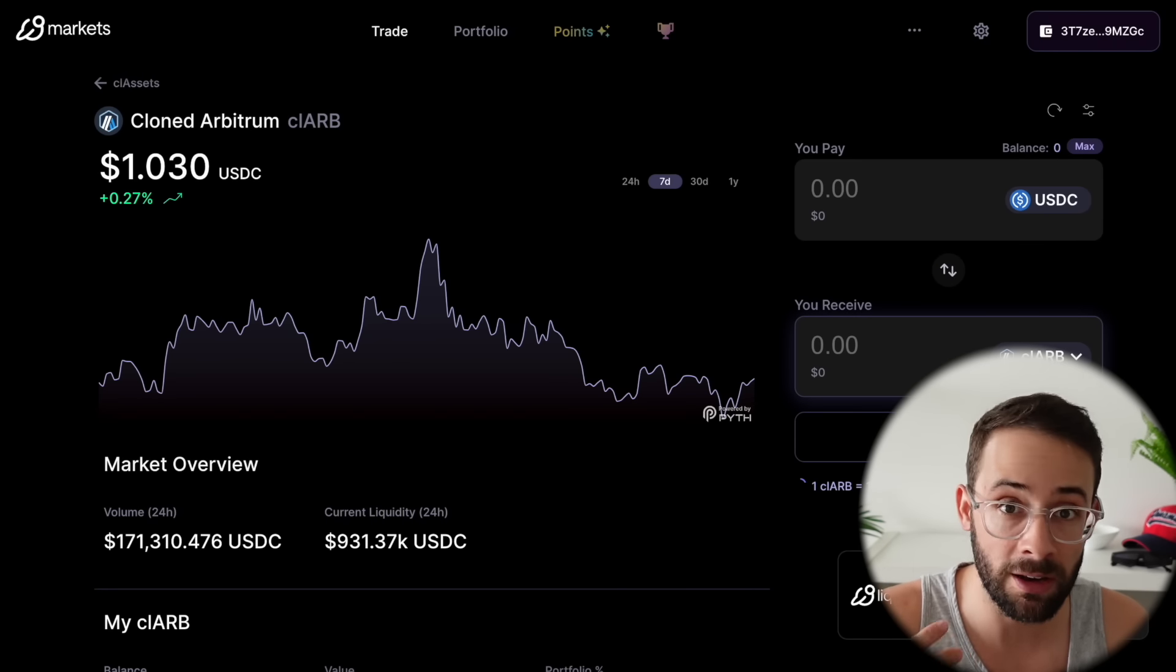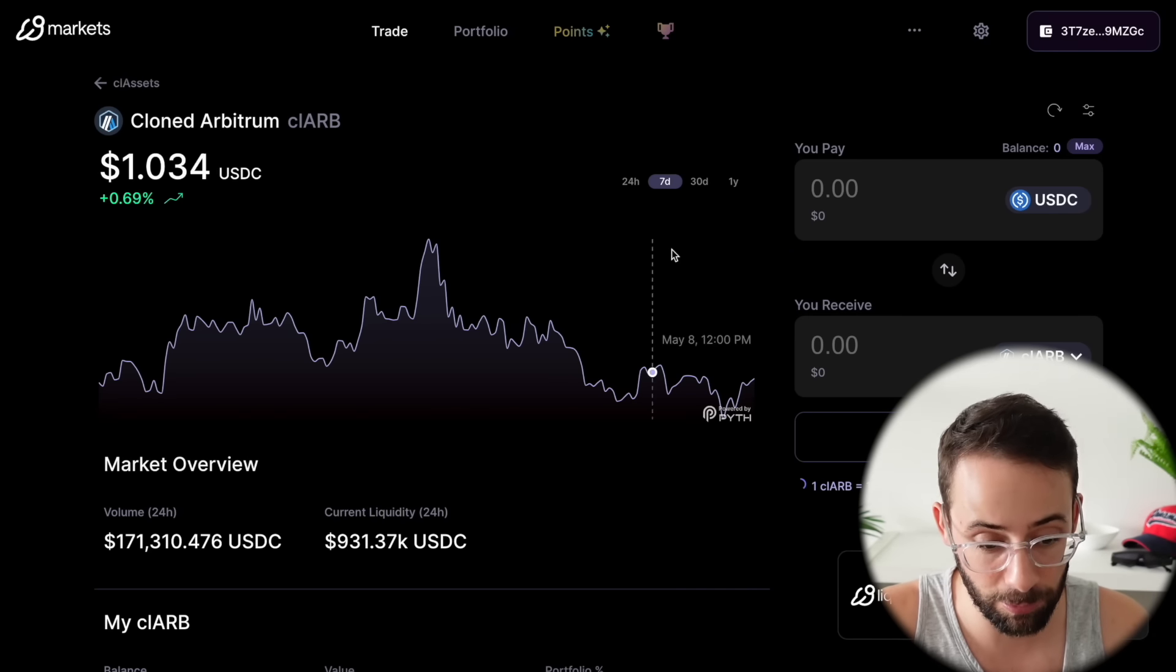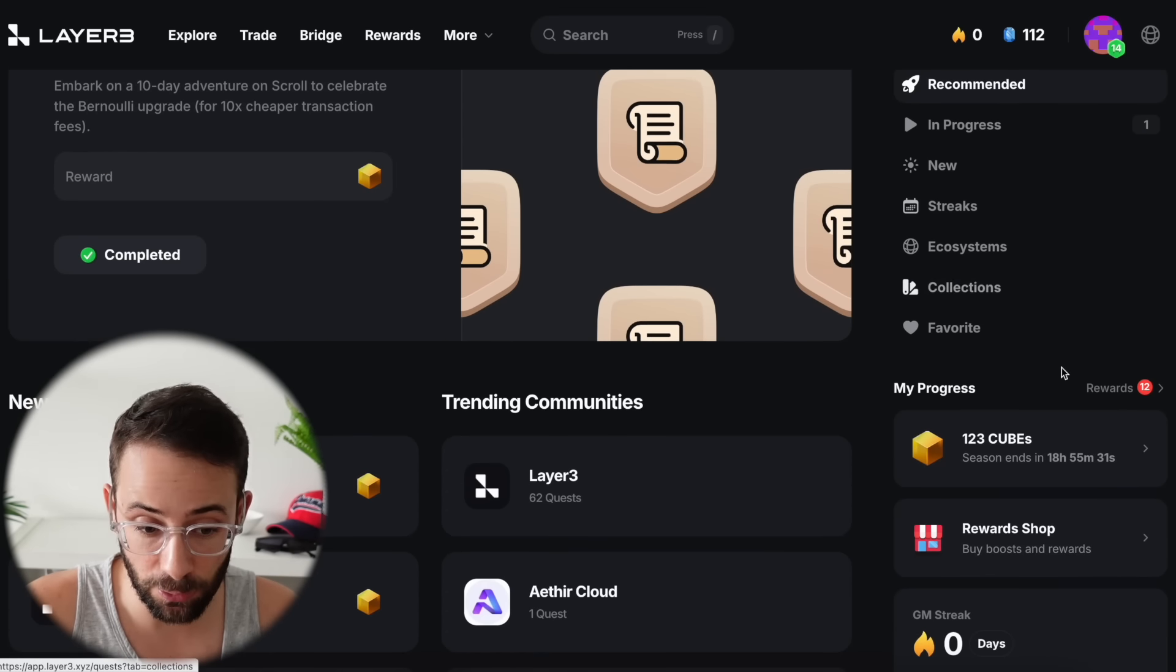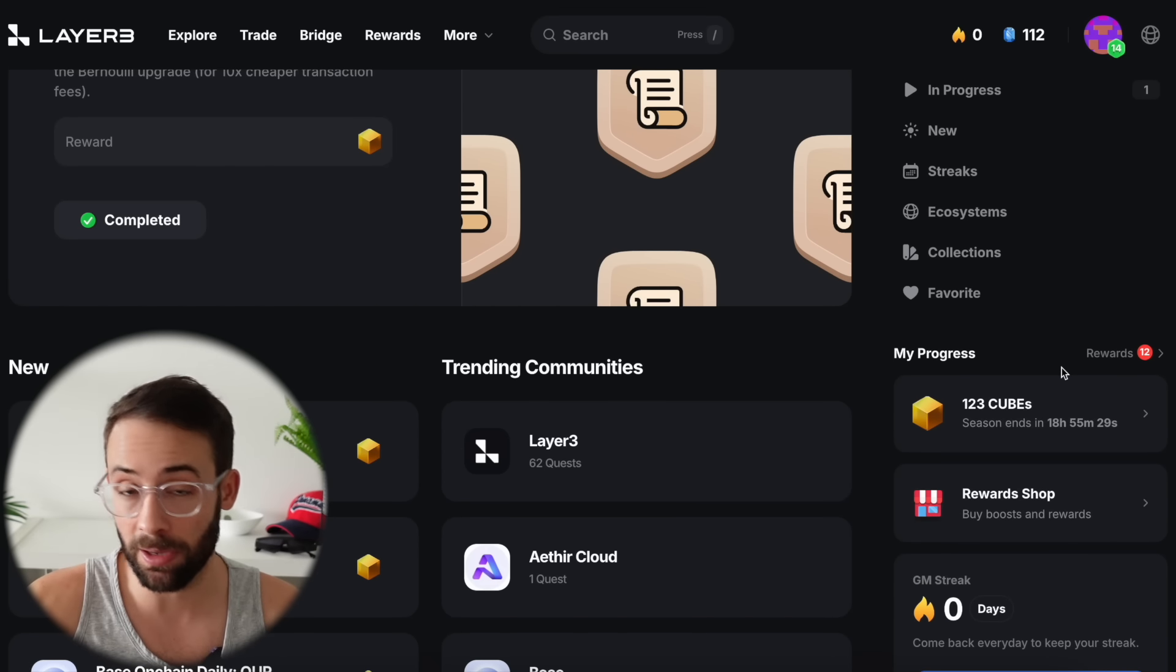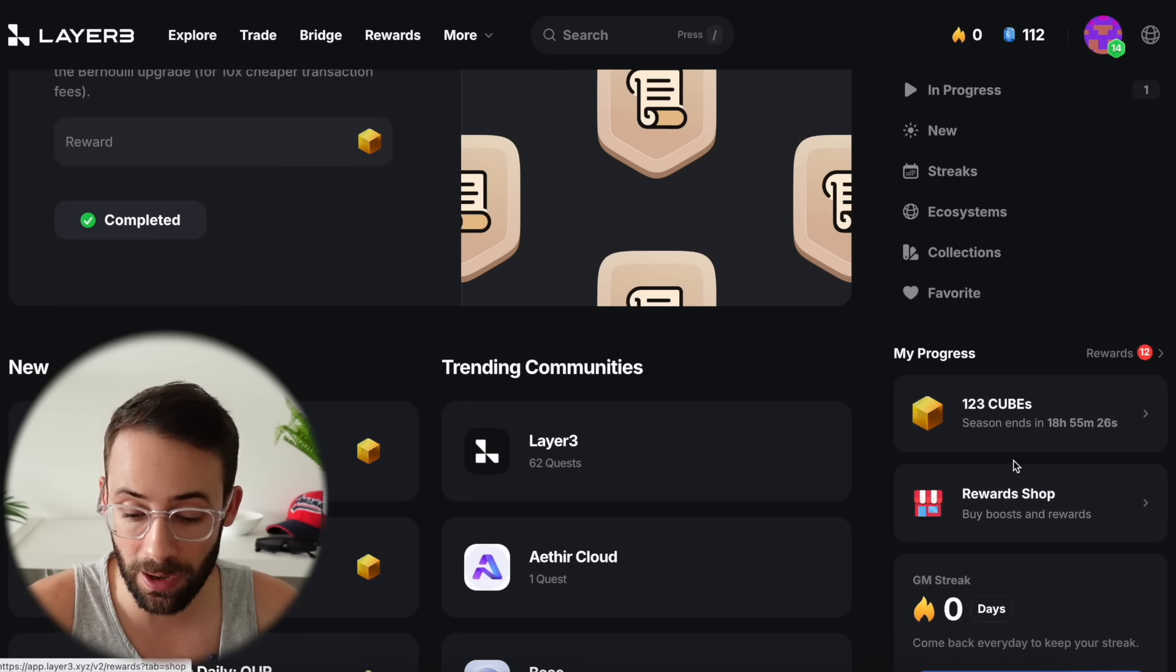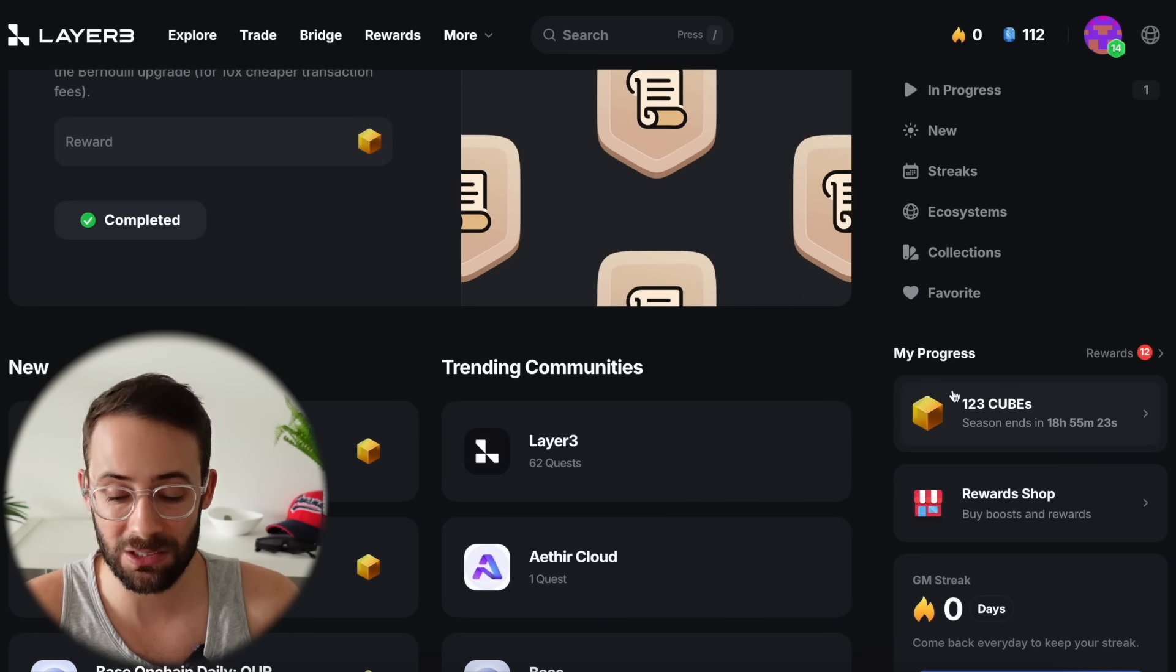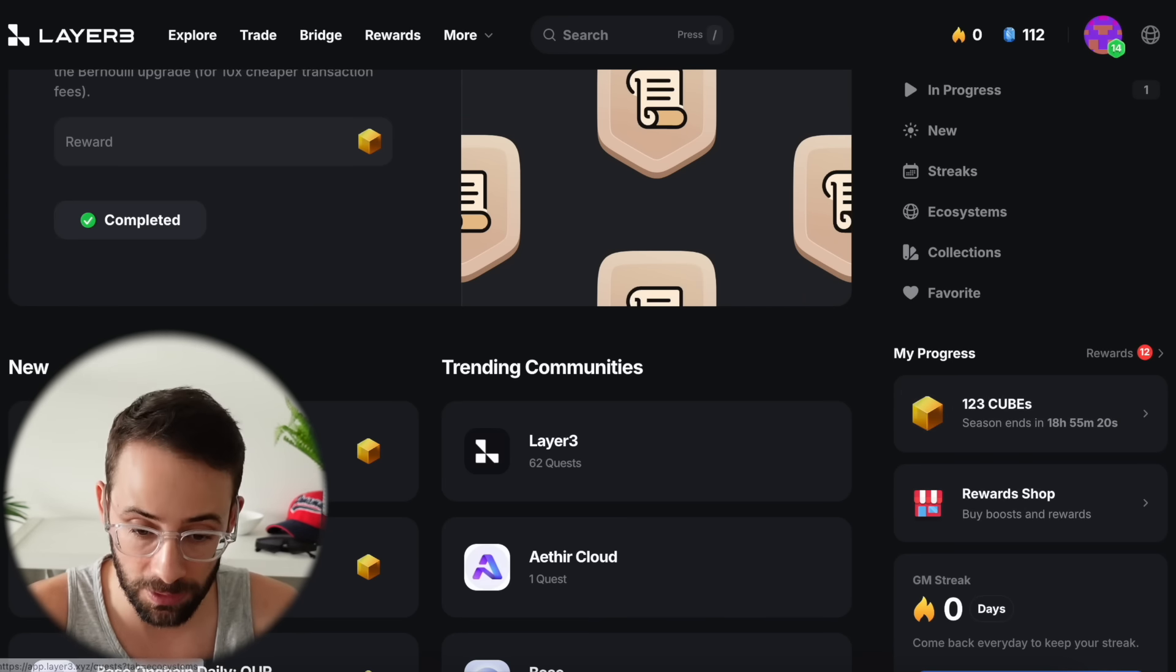Here you can trade these non-native assets on Solana using the app right here. Okay, the next piece of alpha for you is that the Layer3 airdrop campaign, at least round one of it, is ending in less than 24 hours. In order to qualify, you need to have at least 100 cubes. This is basically last call to mint cubes.